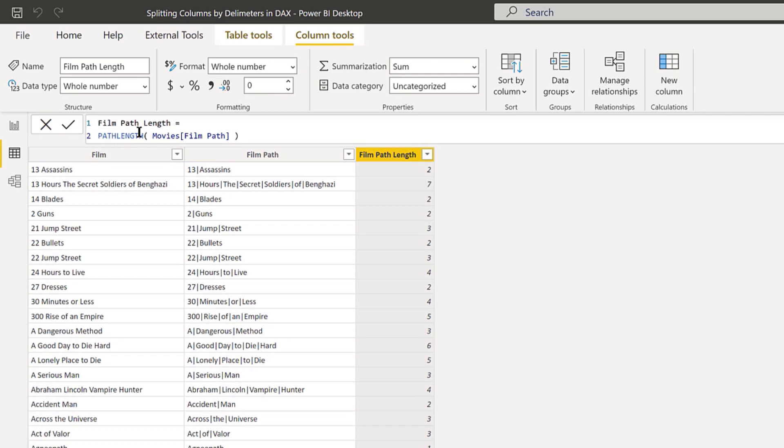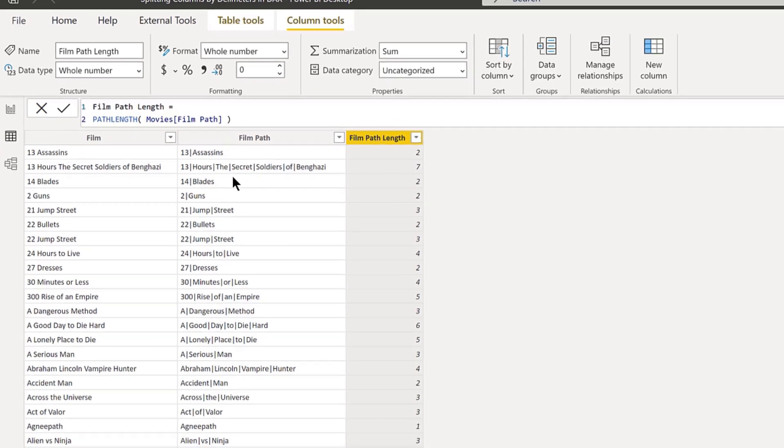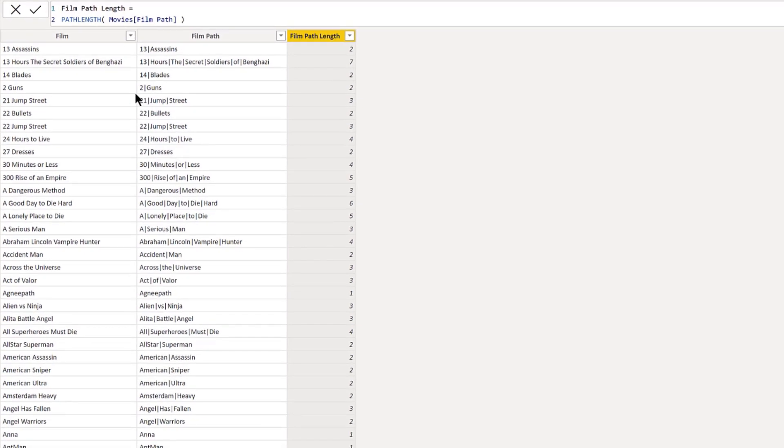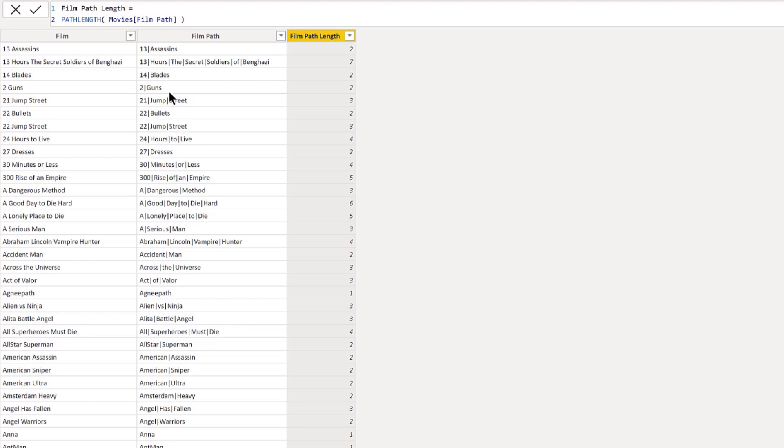The second calculated column I created here is just the path length. That is just a straight up command, a straight up function in the path family that you apply to that film path. It just tells you how many items are in that path. In this case, it's how many words are in the title. It could be how many people are in the reporting chain, but here it's just a simple word count.